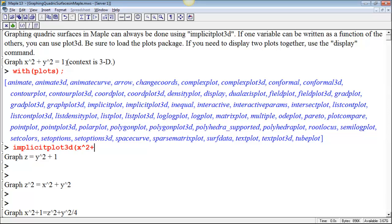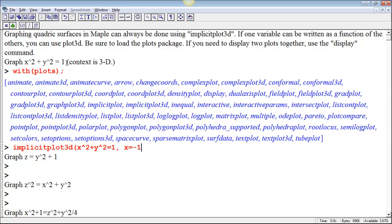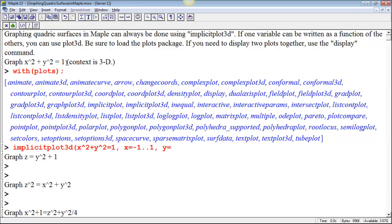I'm going to do implicit plot 3D. The next thing I do is put the equation that all the points need to satisfy, so that's the equation of the cylinder in this case, and then I have to give ranges for all of the variables. I know it's going to be a circle of radius 1 in the x-y plane that then is stacked in the z direction, so if I let x go from negative 1 to 1, and let y go from negative 1 to 1.